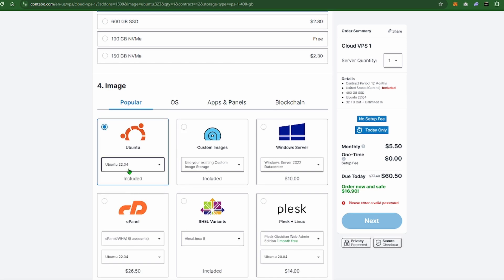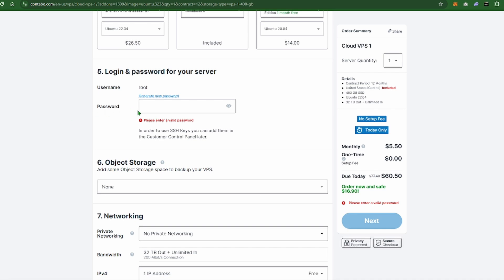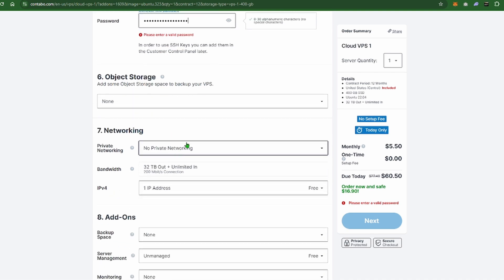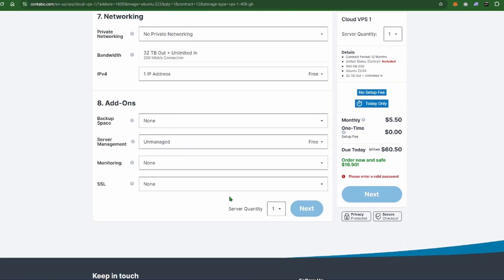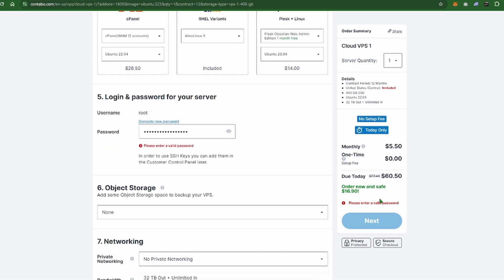This is the big part: make sure this is Ubuntu 22.04. It must be that, otherwise it's not going to work. Then go ahead and type in whatever password you want here that you're going to remember how to log in. Object storage you don't have to worry about that. Don't have to worry about any of the rest of this and you can go ahead and click next.